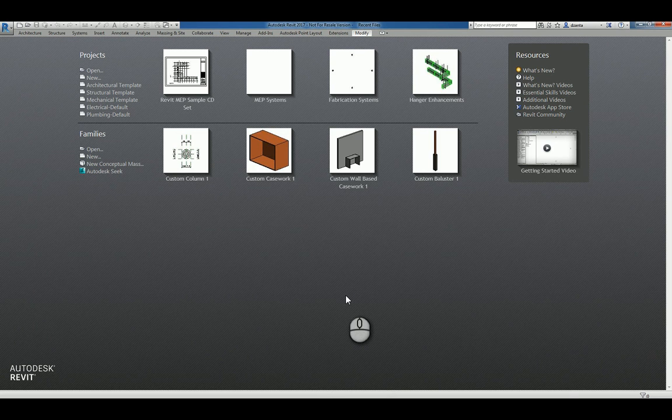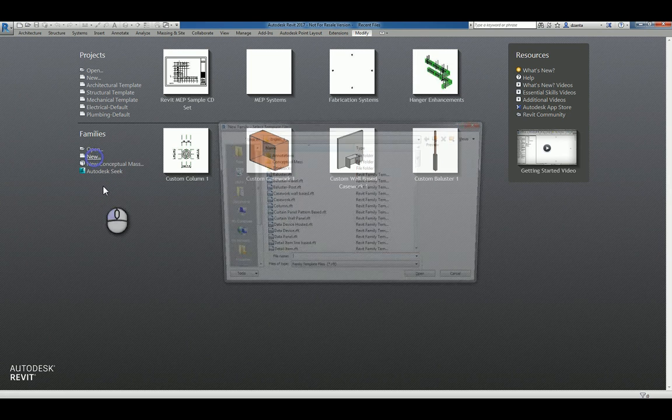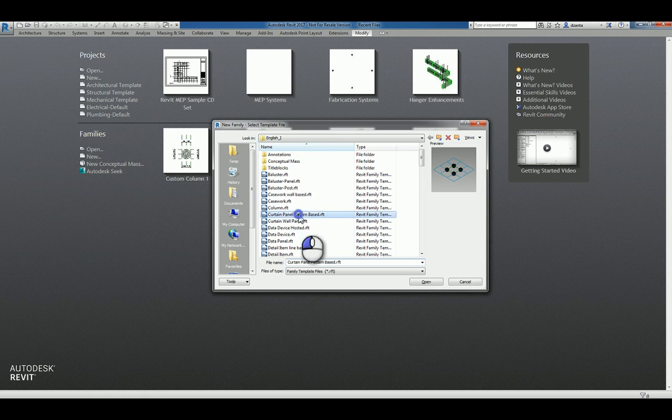Here I am in Revit 2017 under the Recent Files window. I can click New under Families and look for one called Curtain Panel Pattern Based.